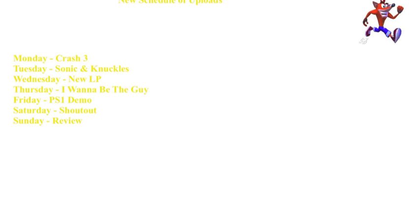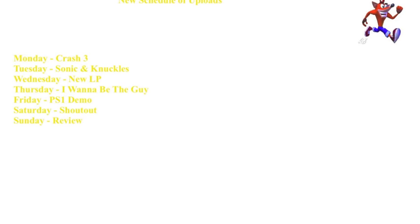Crash Bandicoot 3 will be tomorrow, so you'll hear me in a pre-recorded video. Stay tuned for Crash 3 tomorrow. Until then, I'll see you guys later. Goodbye!